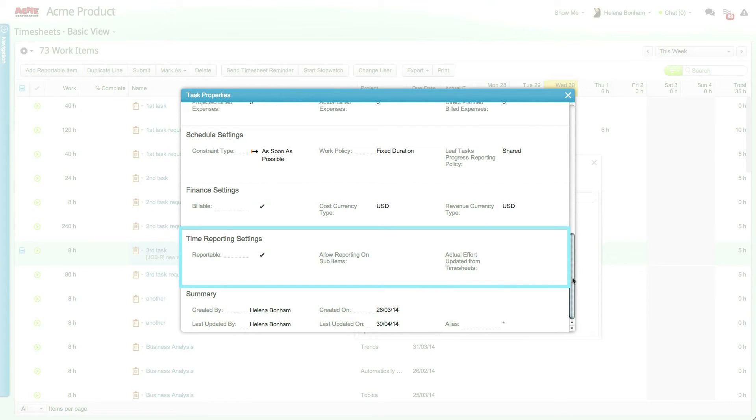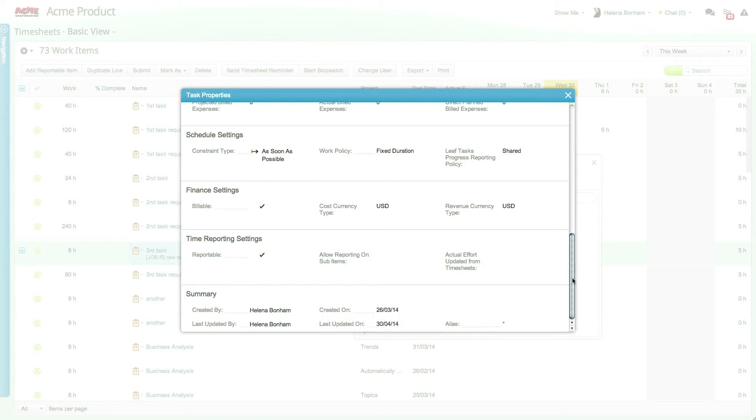However, it is possible to configure a parent work item to be reportable. When a parent work item is set to be reportable, the work item will be included in the timesheets of users assigned to the parent work item's sub work items. Additionally, to-do list items are not automatically reportable but can be marked as such within the property card.